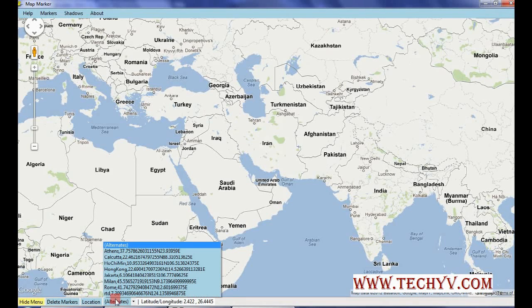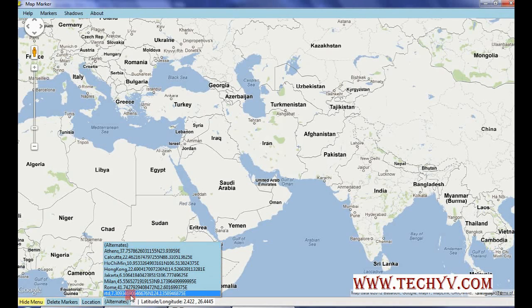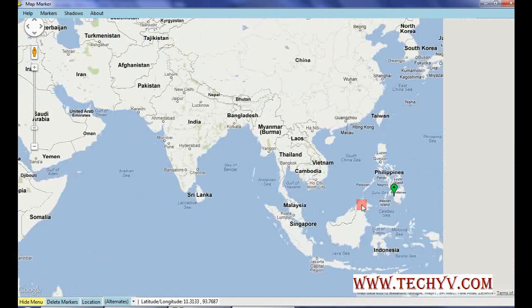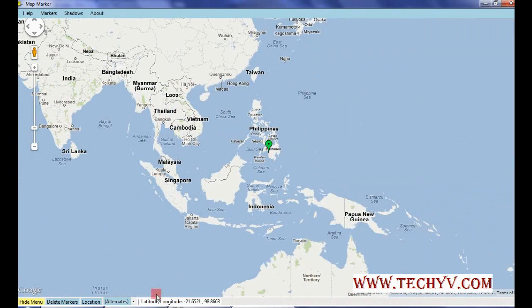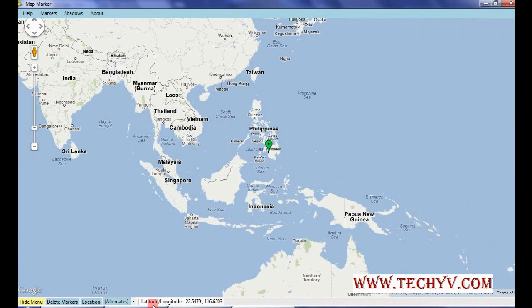These are different locations which you can quickly go through. If you have marked any location, that can also be shown here. Another important feature is that whenever you move the cursor over any place on the map, you will see the latitude and longitude displayed, so you can find these parameters for any place.